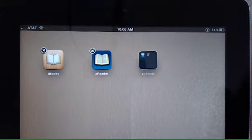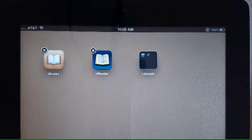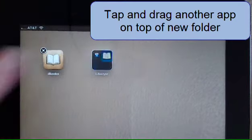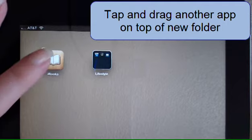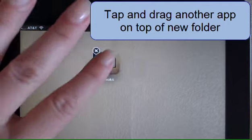I can do the same to add another application. Tap and drag it on top of the folder. And my last application, I'm going to tap and drag into the folder.